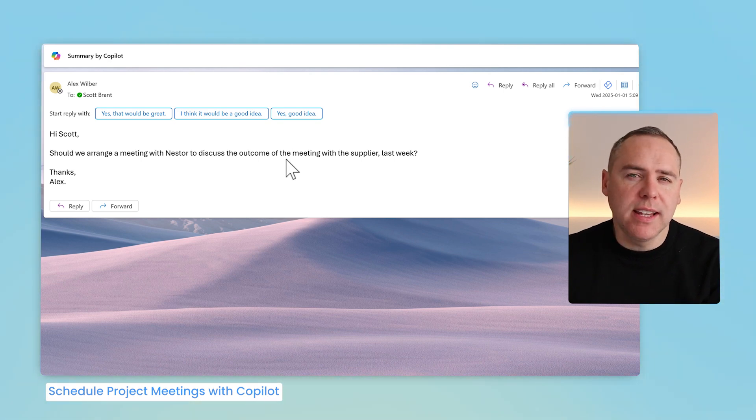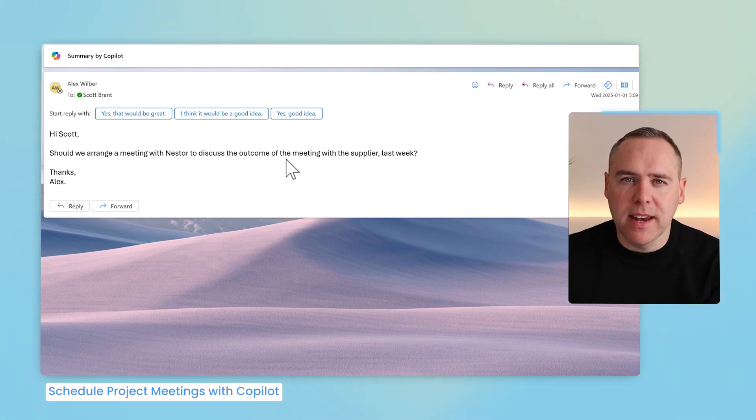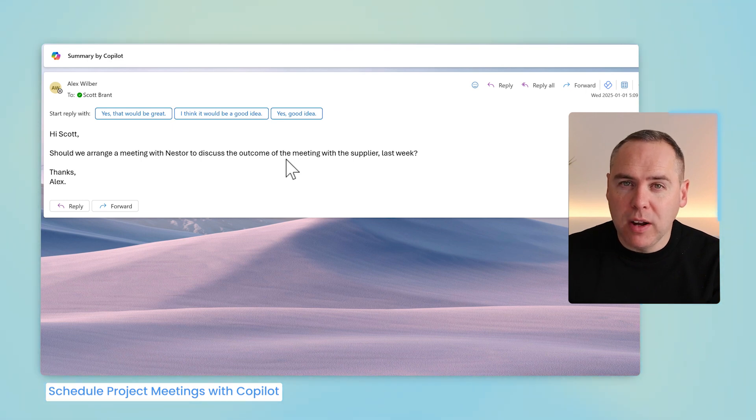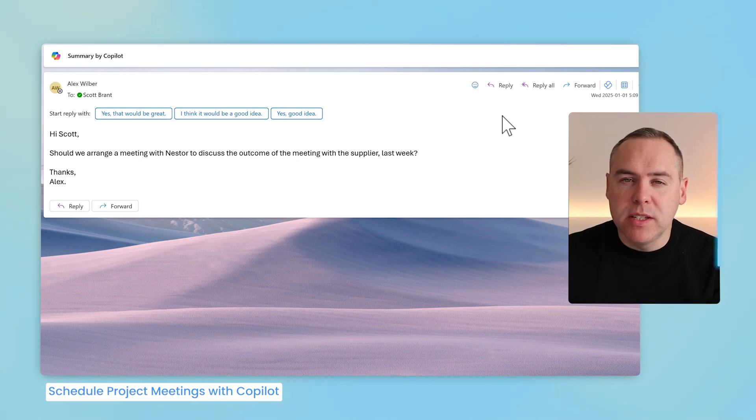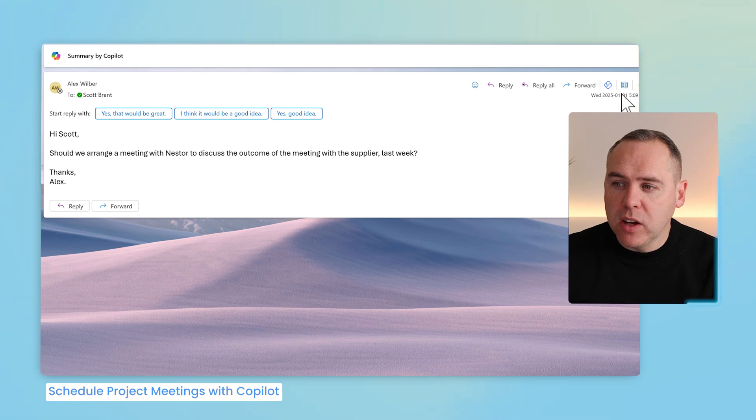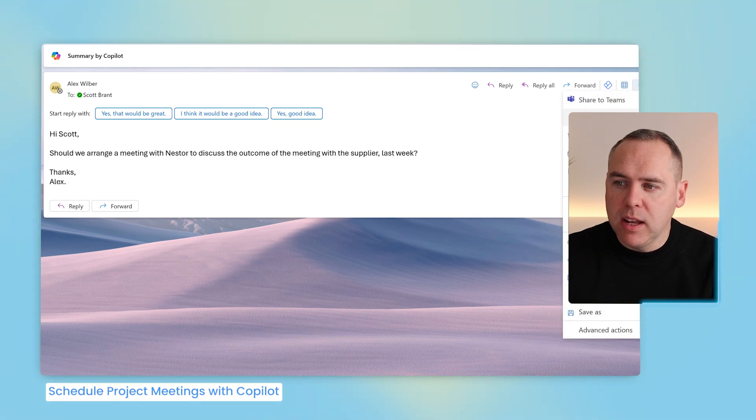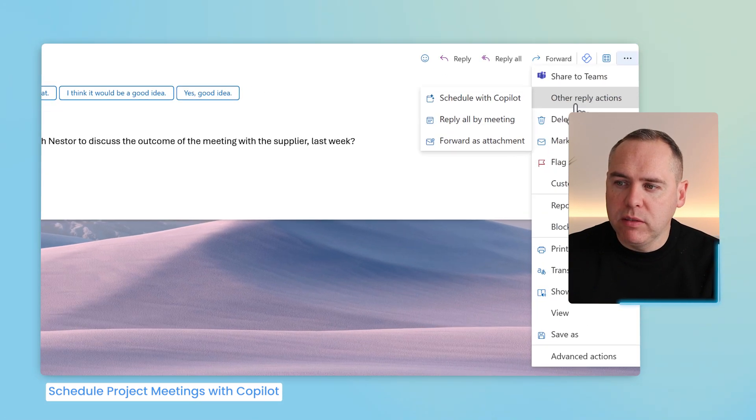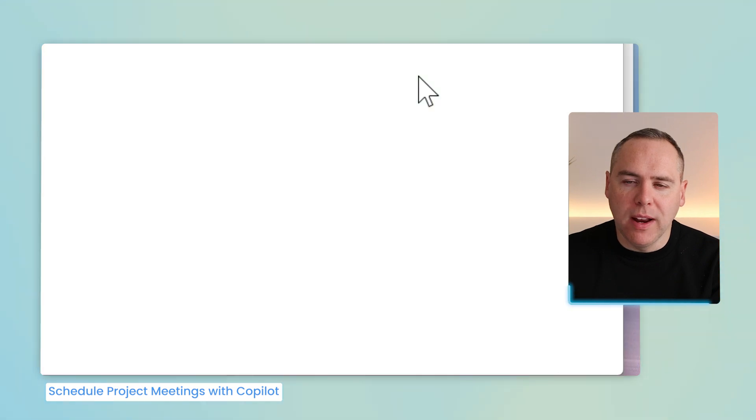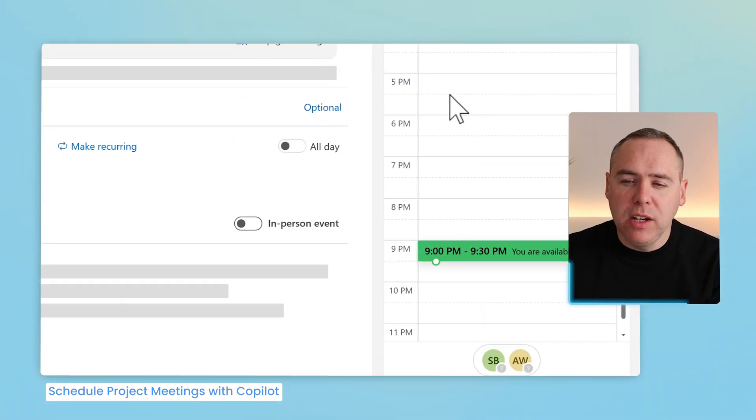Now of course, I could enter Calendar and begin to schedule my meeting and do it all manually. Or we can have Copilot do it for us. So inside of this email, inside of the New Outlook, I'll go ahead and click on the menu and now select Other Reply Actions and select Schedule with Copilot.